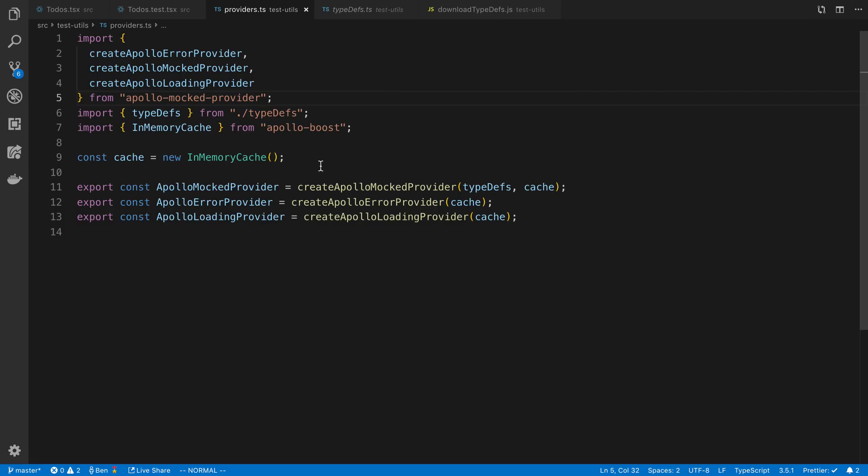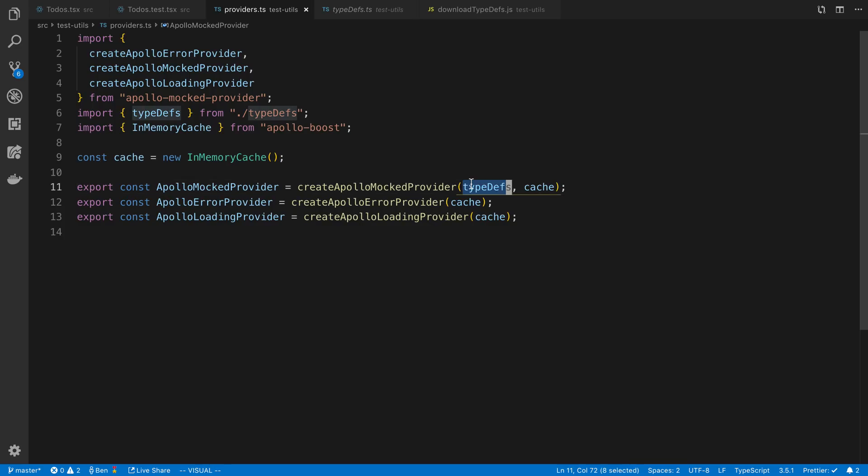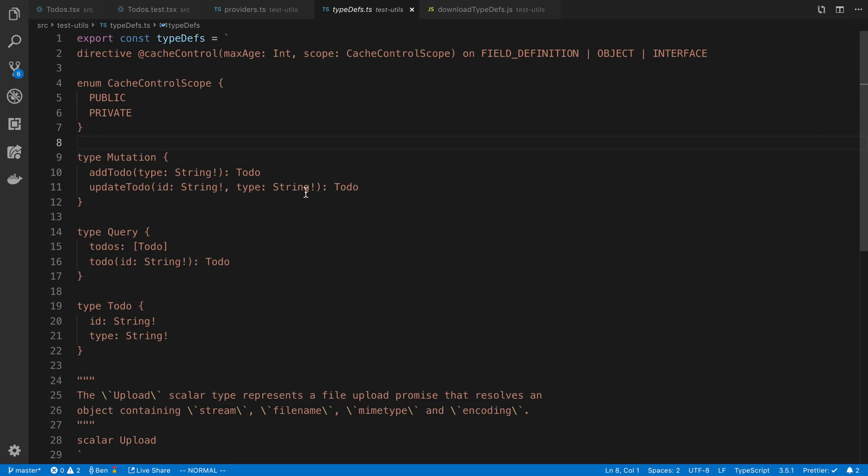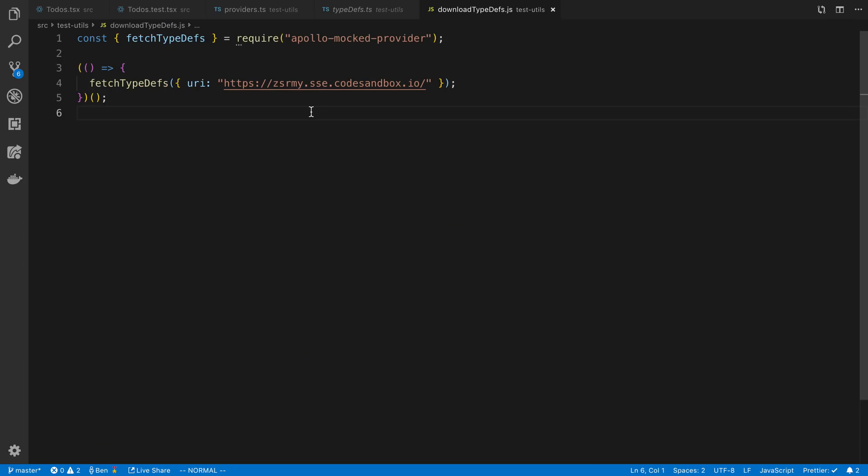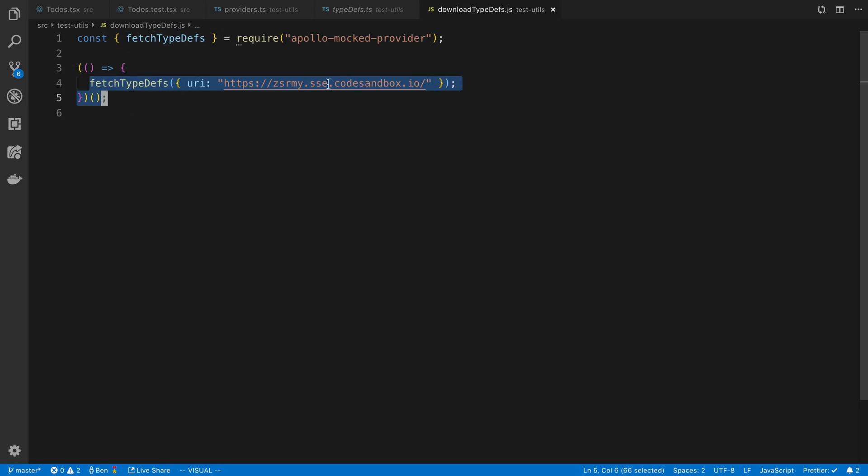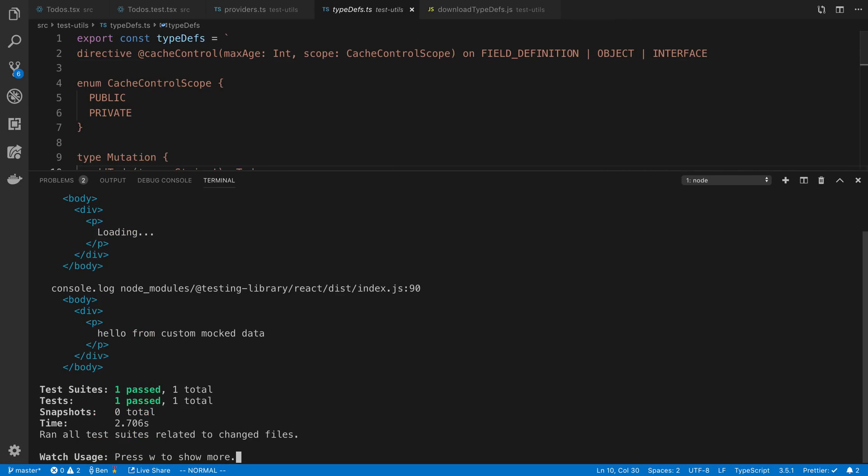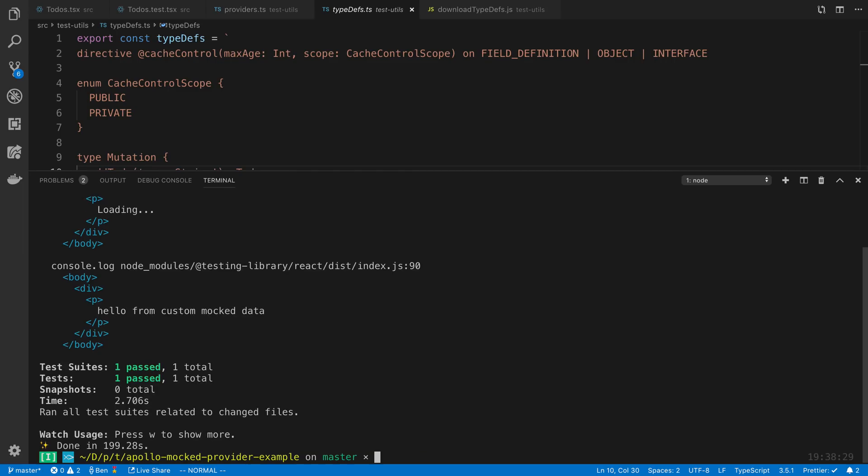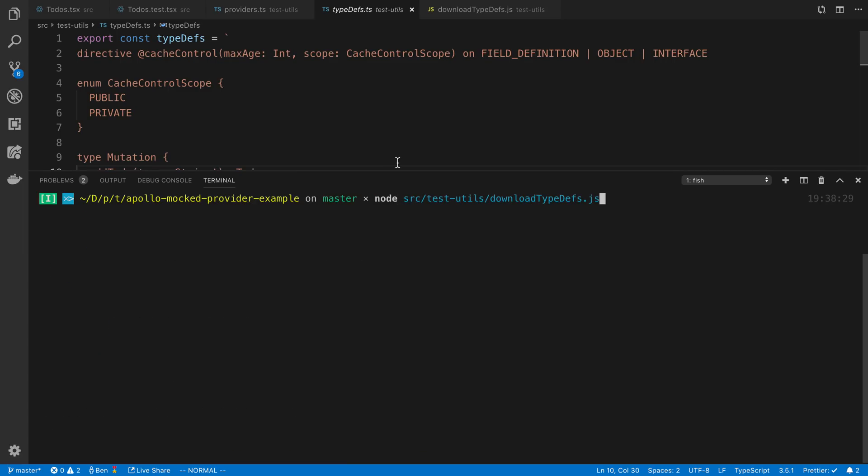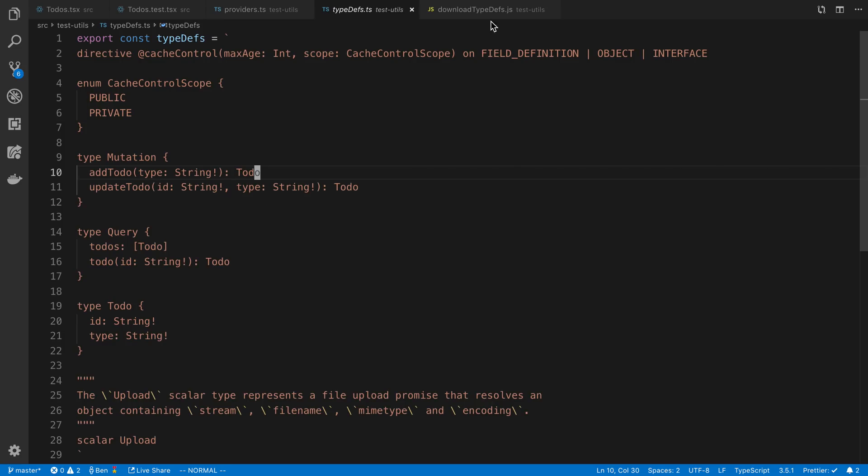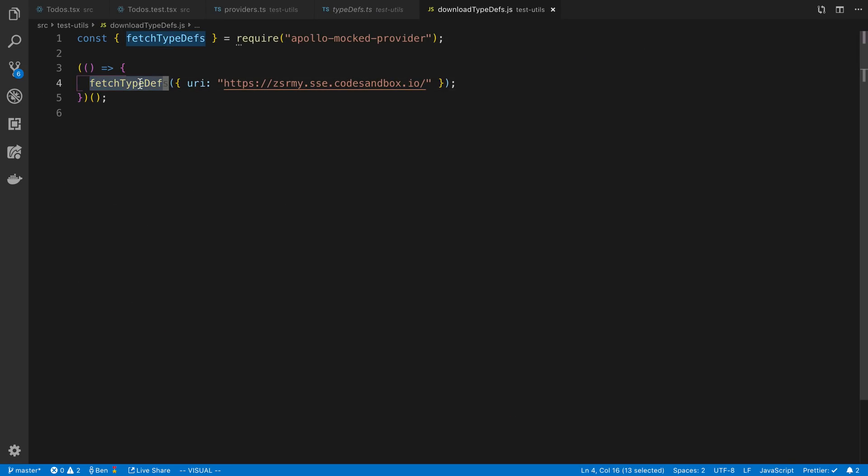And you'll notice you basically just pass in the Apollo cache that you want to use in case you want to use a custom one, which in my case I was. And then you also have to pass in the typedefs for the mocked provider, so it knows how to mock the schema. So if we look at that, this is what the typedefs look like. So it's just a string of your schema. And I actually, I just created a little utility called fetch typedefs, which basically just goes and calls the server, which in my case is on CodeSandbox, and saves the typedefs to a file. And so I just run a command like node source utils download typedefs. I just run this command, and it's going to run this node code here, run this utility, which goes and loads it.